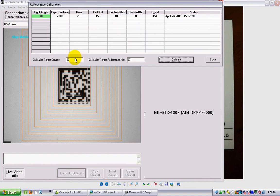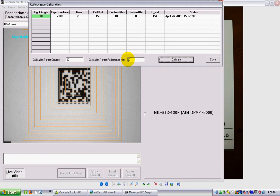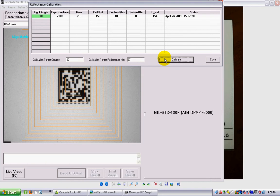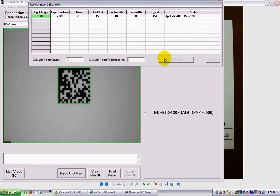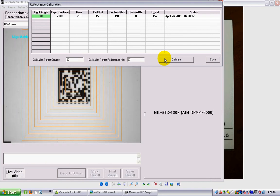Now, these two values here, the contrast and the maximum reflectance, are handwritten on the card. They're usually a decimal number. I usually put the closest whole number to that. I just type them into the boxes and I click calibrate. A couple more beeps, the light on the reader goes on and off a bit, and it's basically done already.